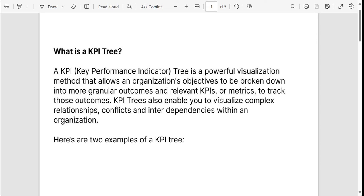In our last video, we discussed what is a business outcome and what is a product outcome. If you haven't checked that out, I would suggest you go and check that out first so you have a fundamental idea. Once you are aware of both, you would know that a business outcome is a lagging indicator and a product outcome is a leading indicator.